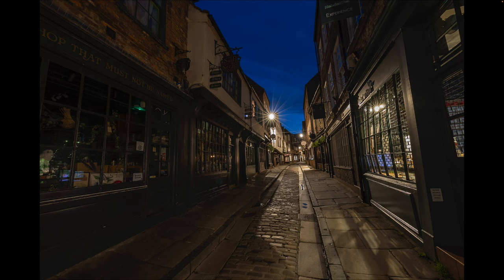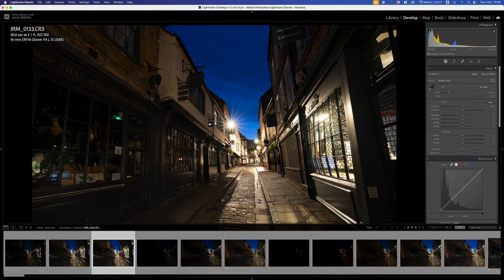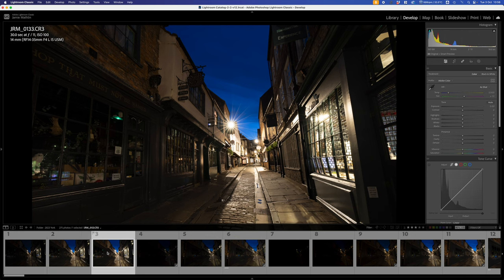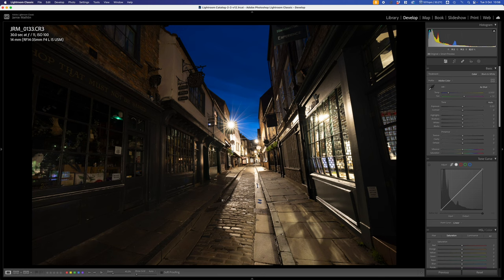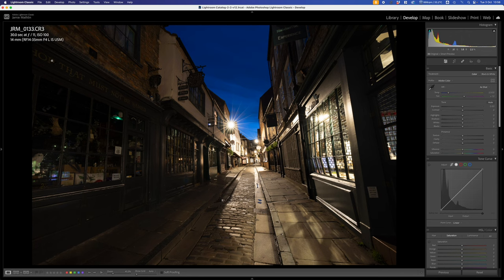Let's get started. I've got three images here taken on a tripod: the first one at six seconds, the second at 25 seconds, the third at 30 seconds — I hit the 30-second limit on the camera. I could have used bulb mode and gone longer, but 30 seconds felt like enough. This image was taken at 3:20 in the morning on the 29th of June — nearly the longest day of the year, so it doesn't get completely dark up north and tends to stay in blue hour.